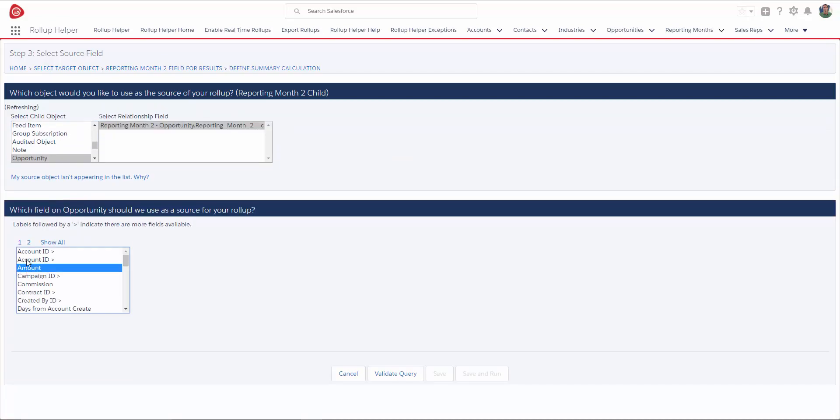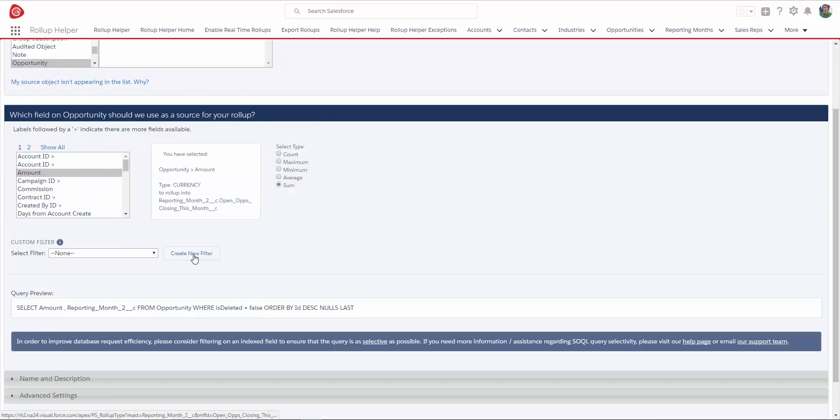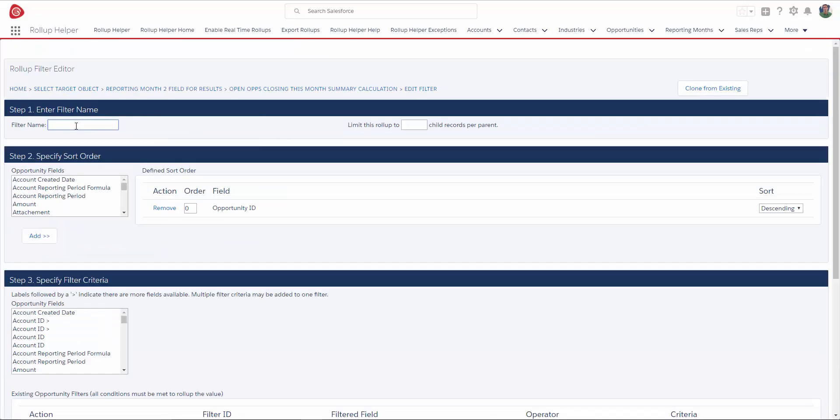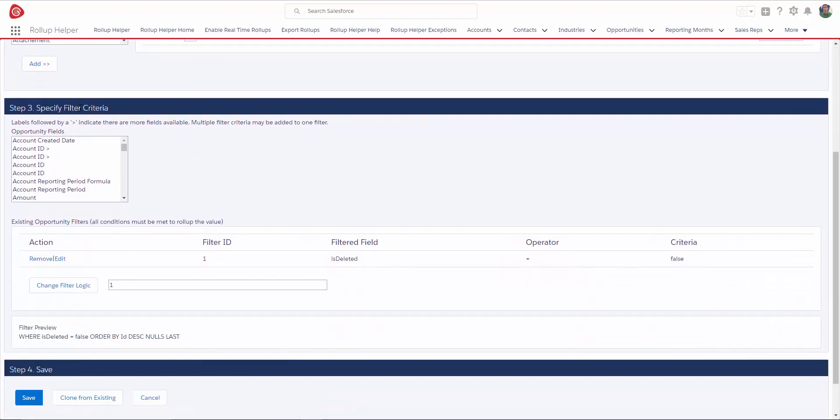My child object is Opportunity, and I would like to summarize the opportunity amount, so I'll click Sum, and now we need to create our filter. I'm going to name my filter Closing This Month. Because we're summarizing, I don't need to put a limit on the results that will be returned, and I also don't need to define a sort order.